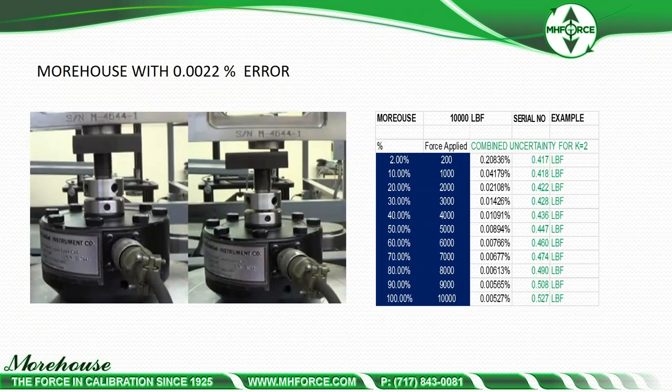If we do the same test on a Morehouse shear web cell and deliberately misalign it — more than an eighth of an inch — the output changes, but the cells are compensated differently. The inner strain gauges are compensated for some misalignment. On one of our cells, we're expecting an output uncertainty of about 0.4 pounds and we're getting 0.527 pounds. The error difference on a shear web cell is around 0.0022%, or 22 parts per million — you're unlikely to notice that in a testing machine.